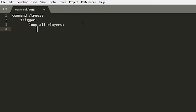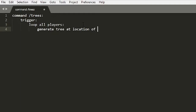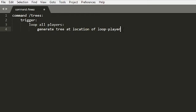We're going to loop all the players and then we're just going to generate tree at location. Normally you would type player for anything else, but for this one we're going to do loop player. So basically when you type slash trees, it'll loop all the players and then it'll generate a tree at the position of loop player. And this loop player is basically all the players on the server. That's really all you need.